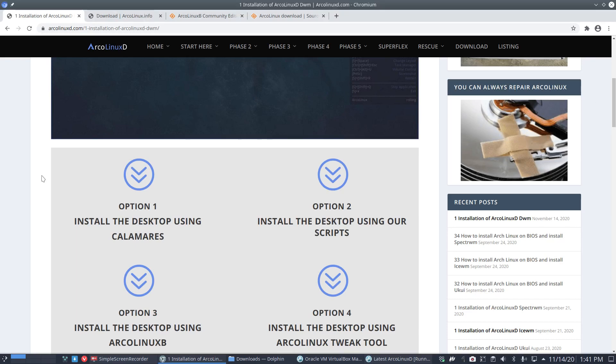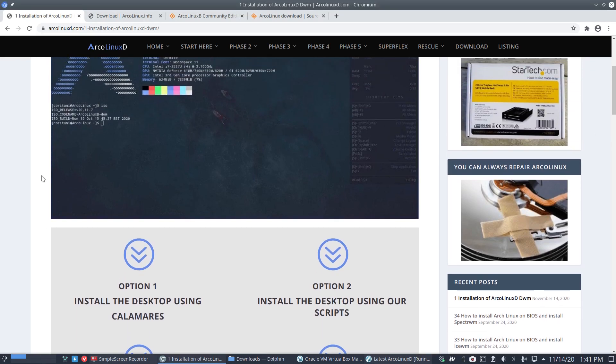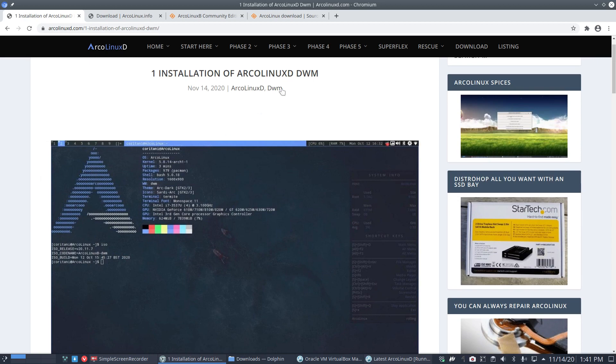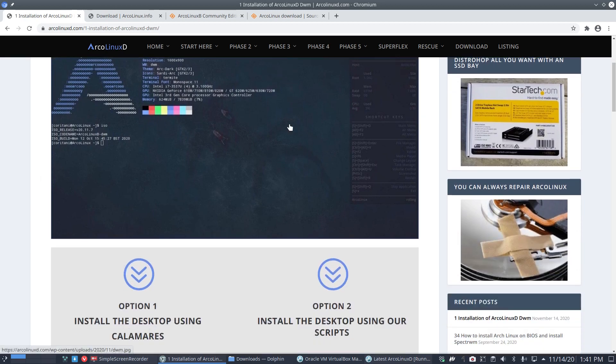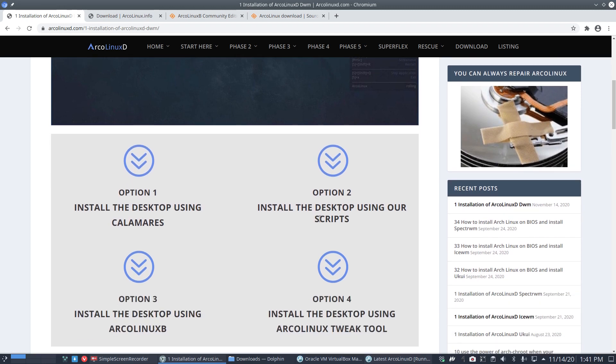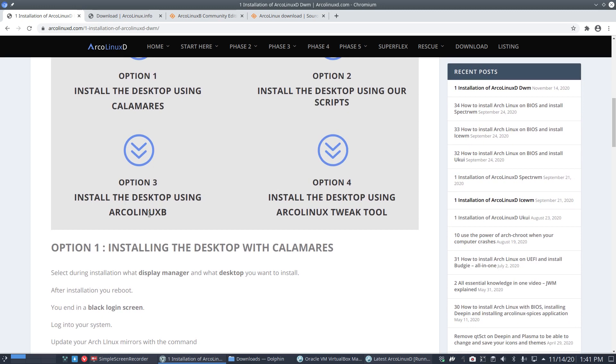Hi, welcome to another video. I've just made a video to explain that you can install DWM via different ways. Option one: install it with ArcoLinux D, so use it inside Calamares. Or use scripts—don't click anything in Calamares but use scripts as option two.